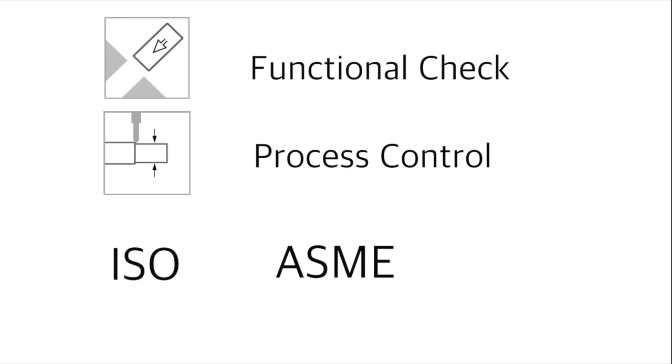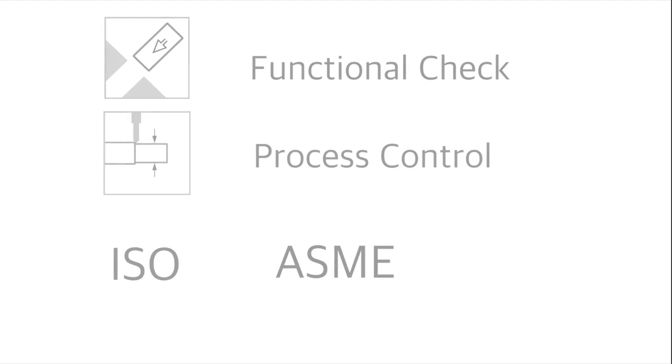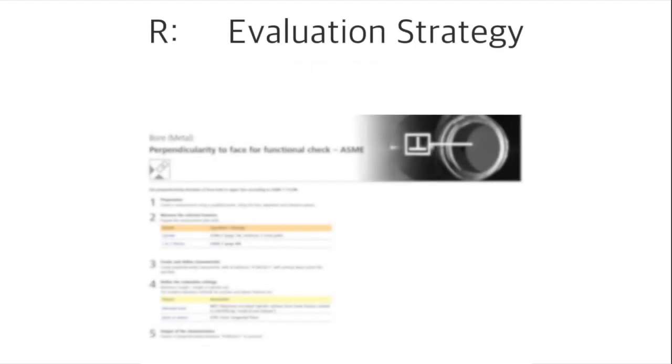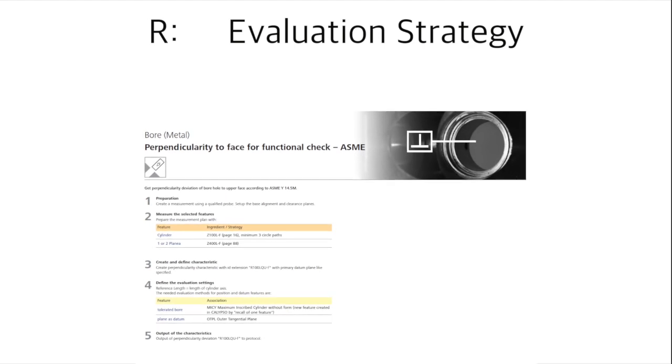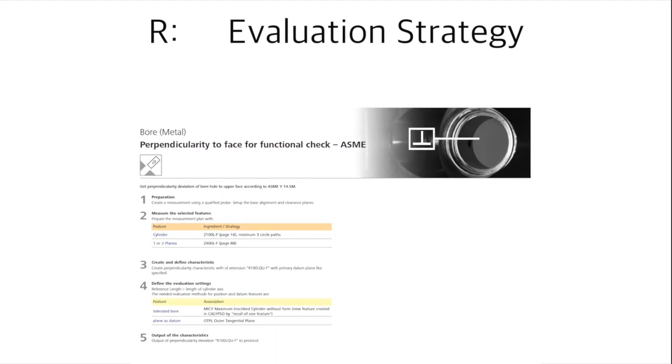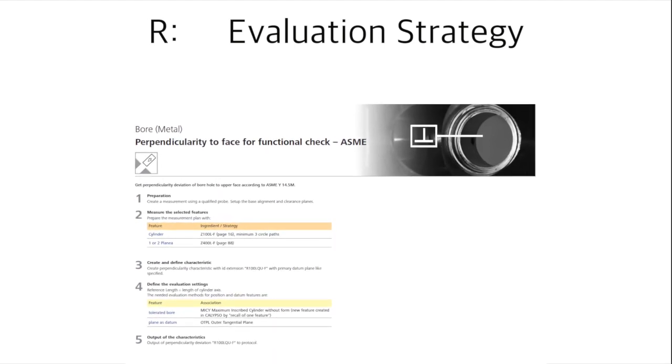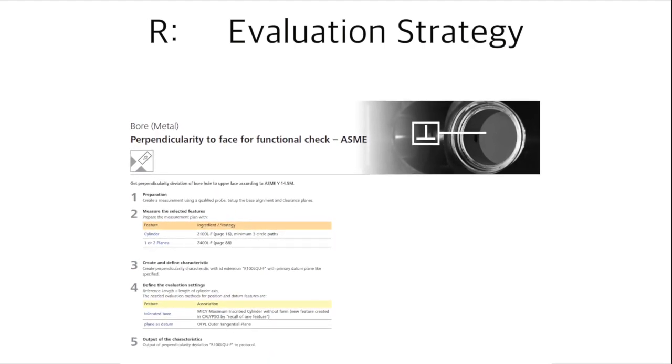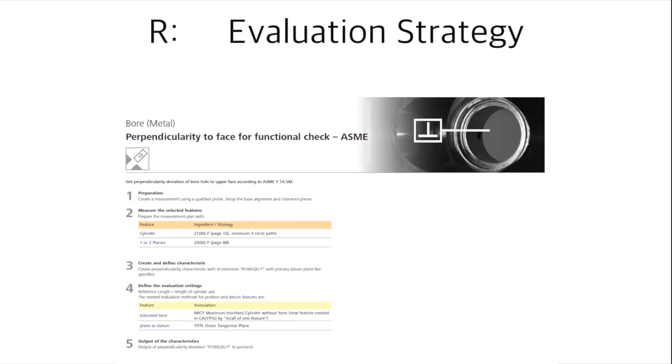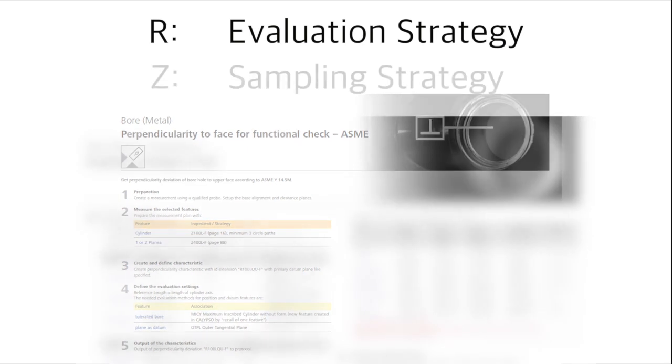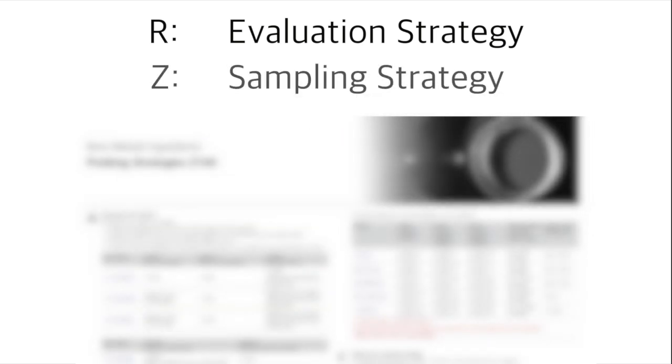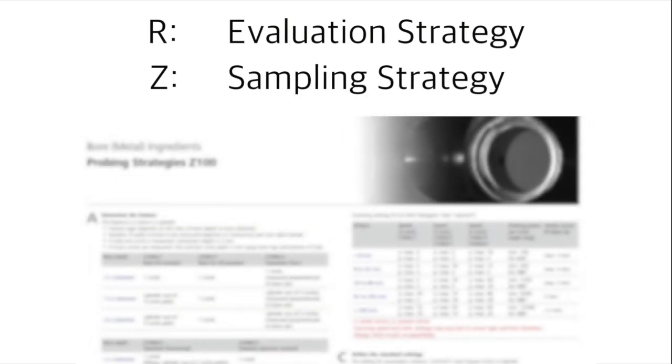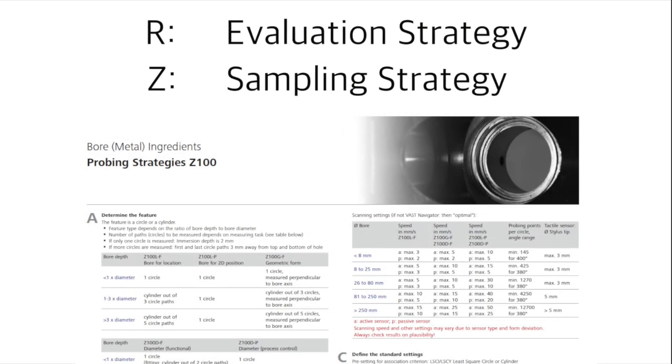In addition, the Cookbook distinguishes between the evaluation methods of ISO and ASME. When searching for evaluation strategies, which we abbreviate with a capital R as in recipe in the Cookbook, the different parameters, such as sampling strategy, are listed in tables.